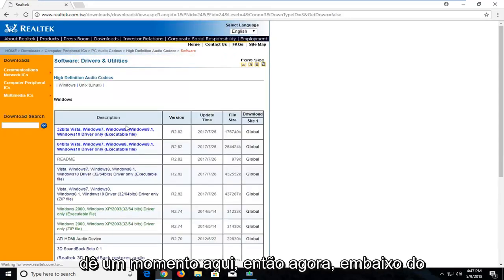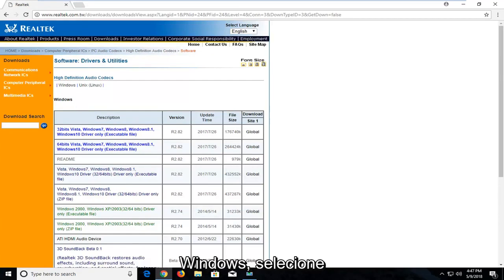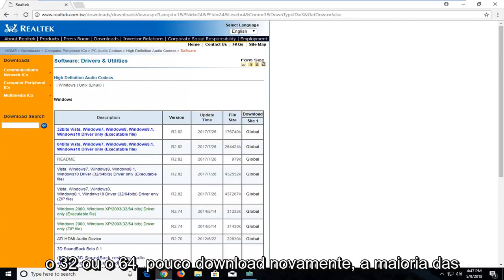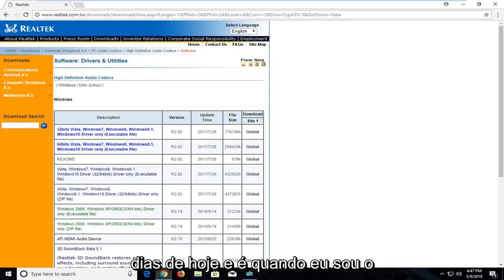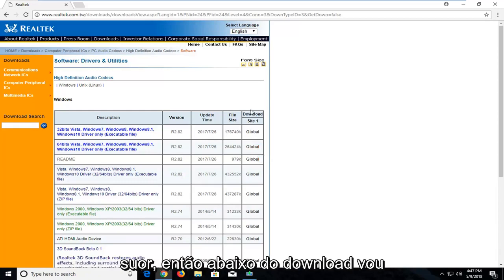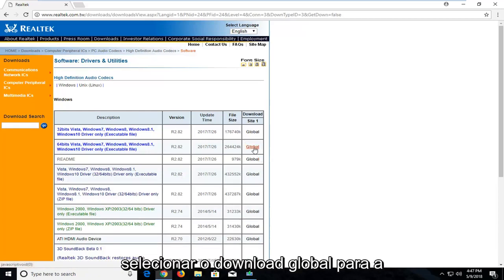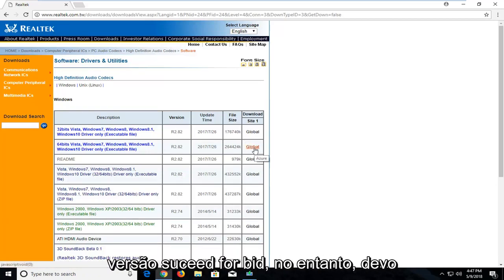Give it a moment here. So now underneath Windows you're going to select either the 32 or the 64 bit download. Again, most people are probably going to be running 64 bit in today's day and age. So that's what I'm going to select. So underneath download I'm going to select the global download for the 64 bit version.